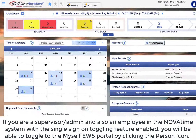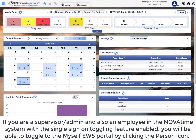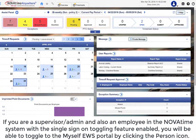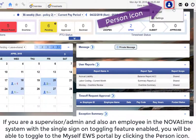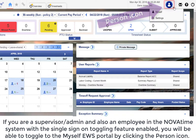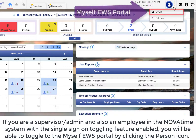If you are a supervisor/administrator and also an employee in an overtime system with the single sign-on toggling feature enabled, you will be able to toggle to the MyStaff EWS portal by clicking on the person icon.